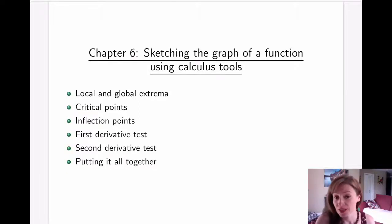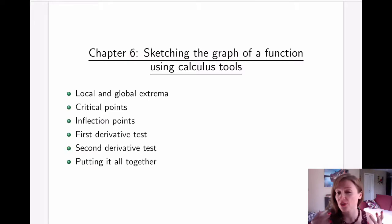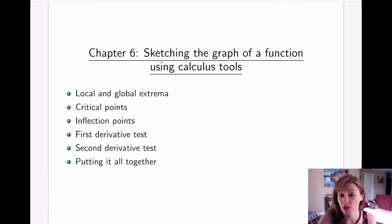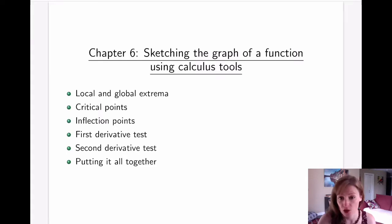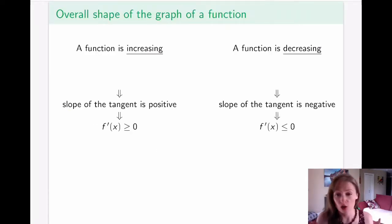In chapter six, we will be discussing all about sketching — putting together the information that we have about the derivatives and producing a fairly accurate and detailed graph of a function. Let's start by talking about just the overall shape of the function.